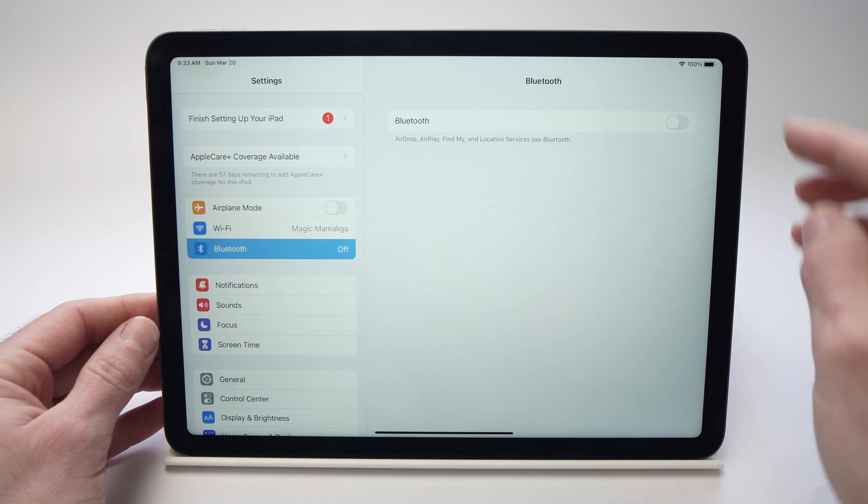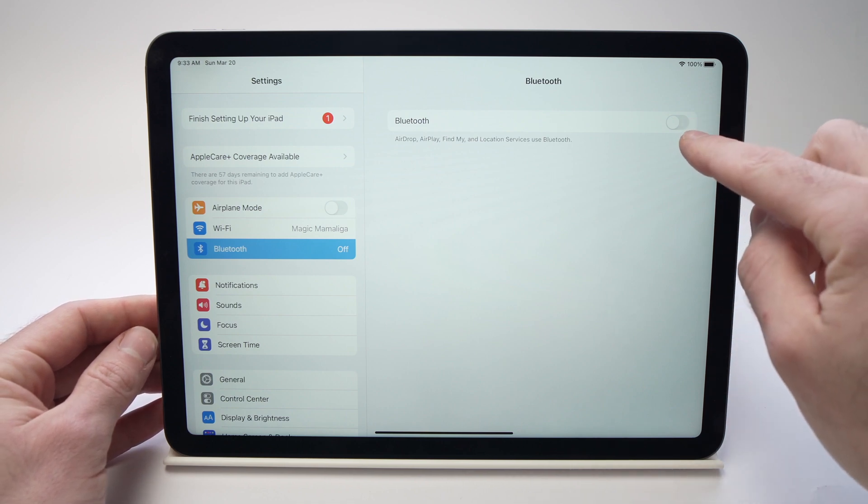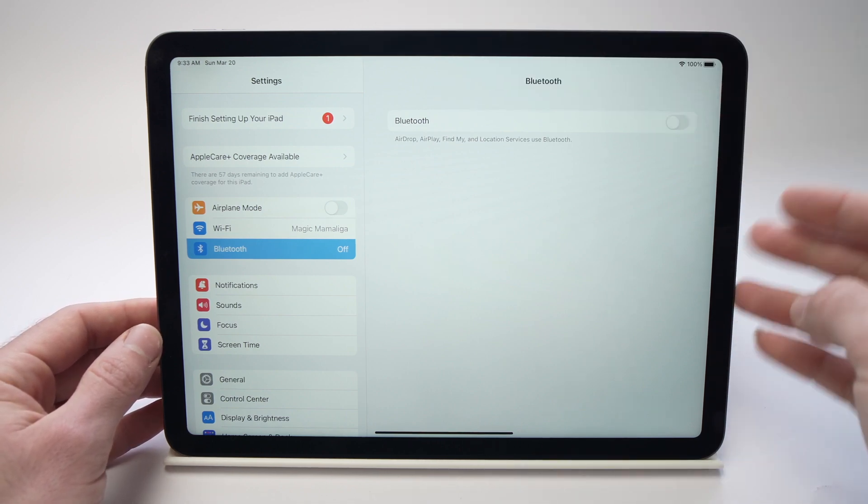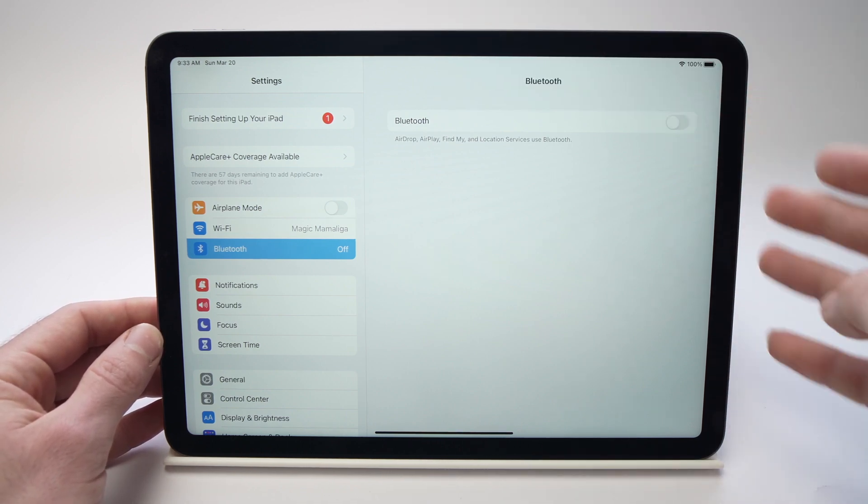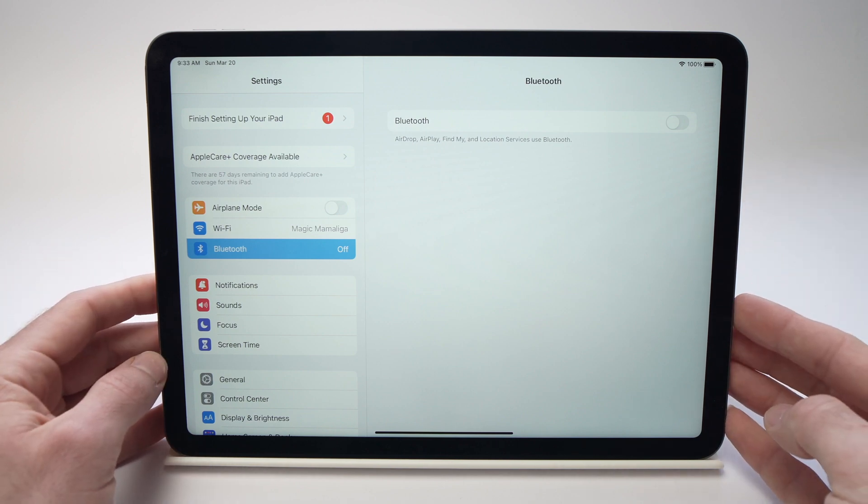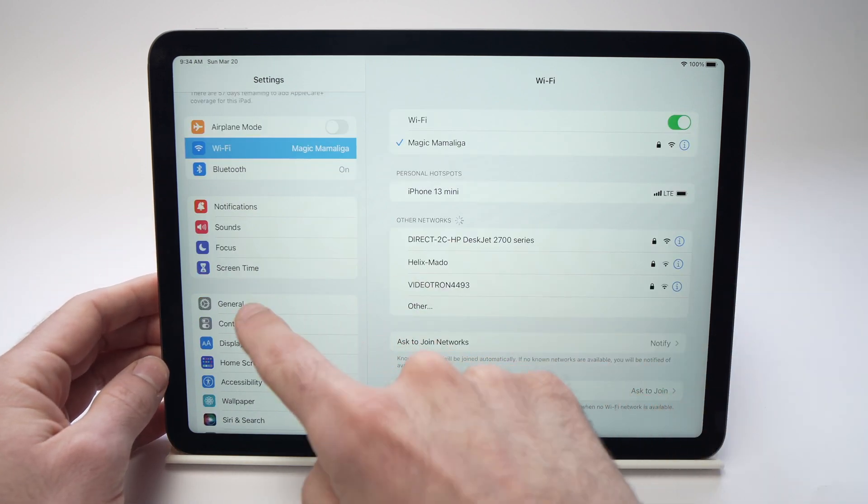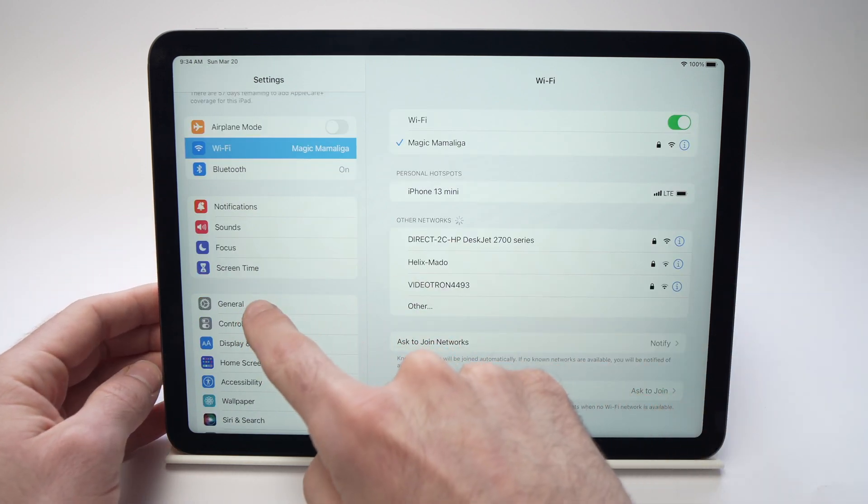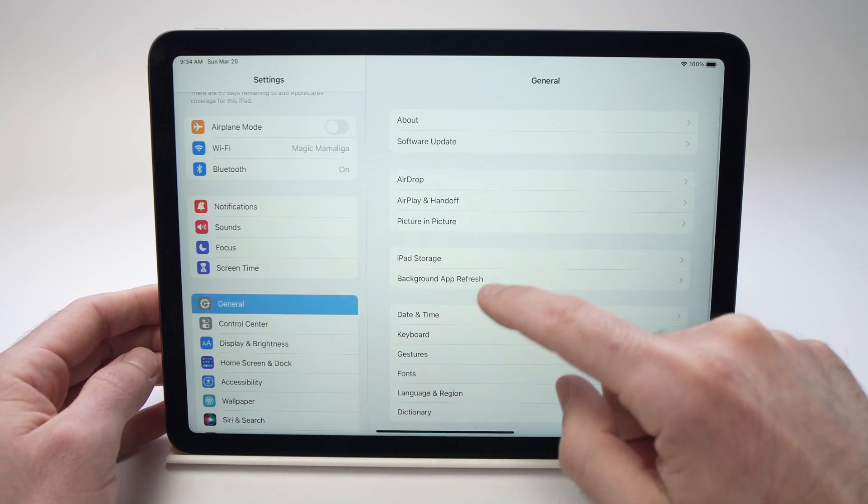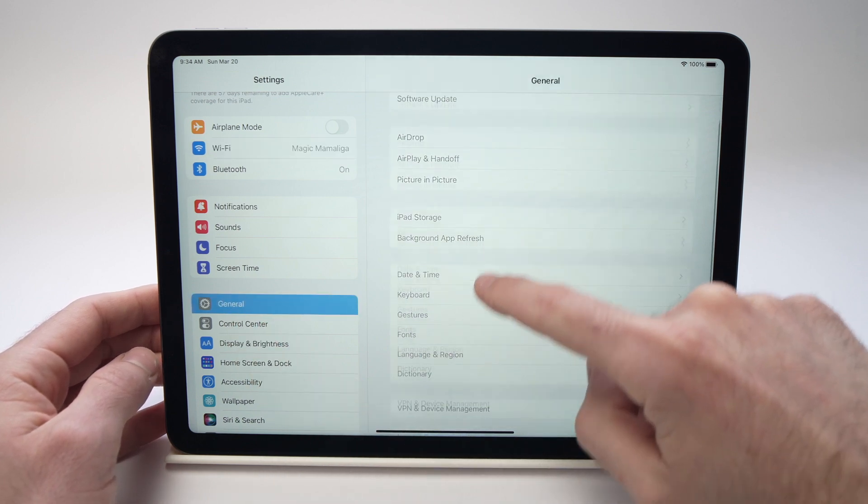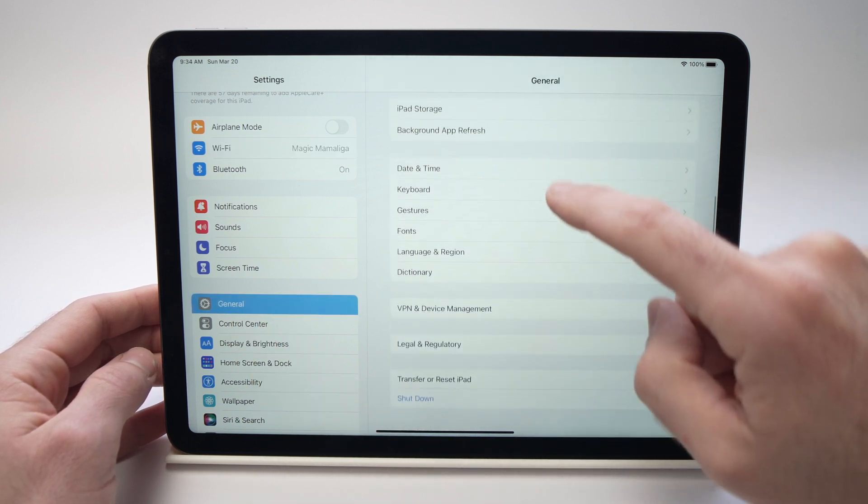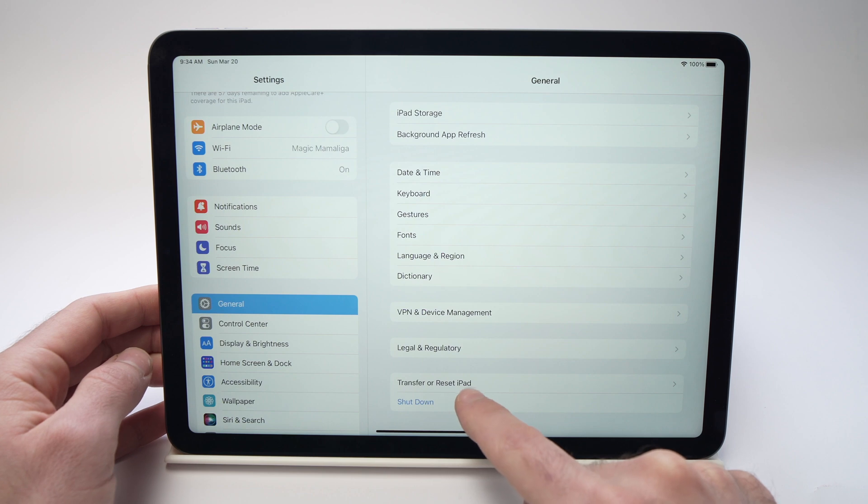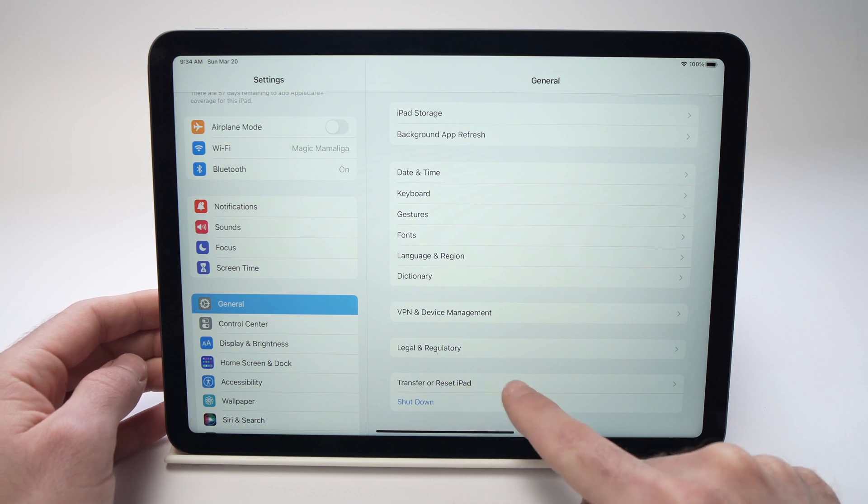So make sure it's turned off and try again to see if the speakers are working properly. Another solution is to go in general. And then here you need to scroll down until you see transfer or reset iPad on the bottom here.